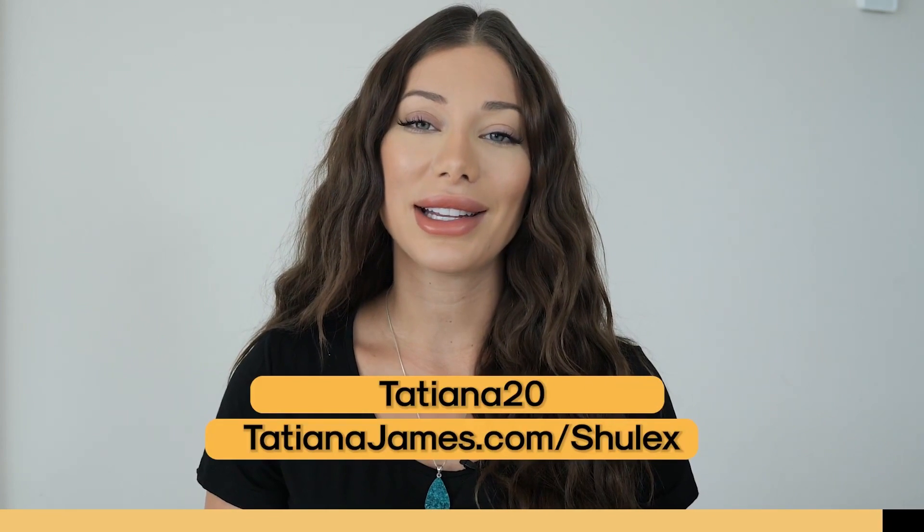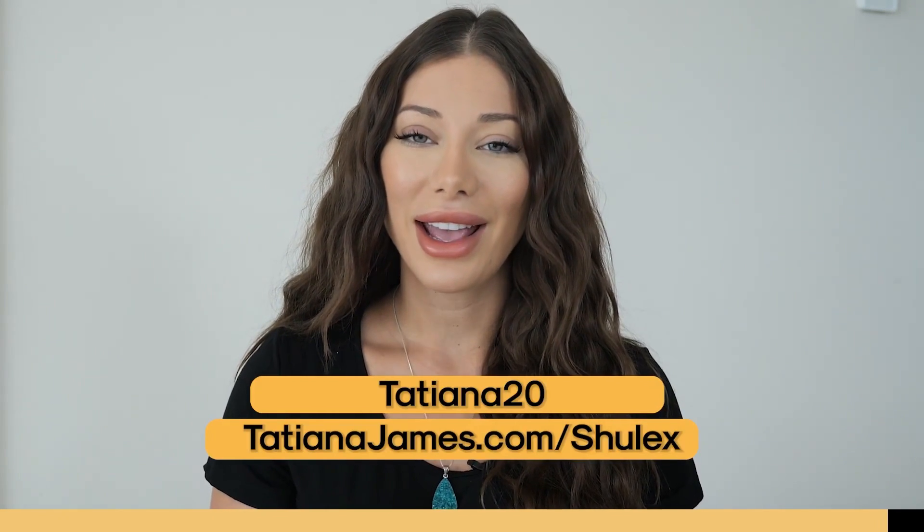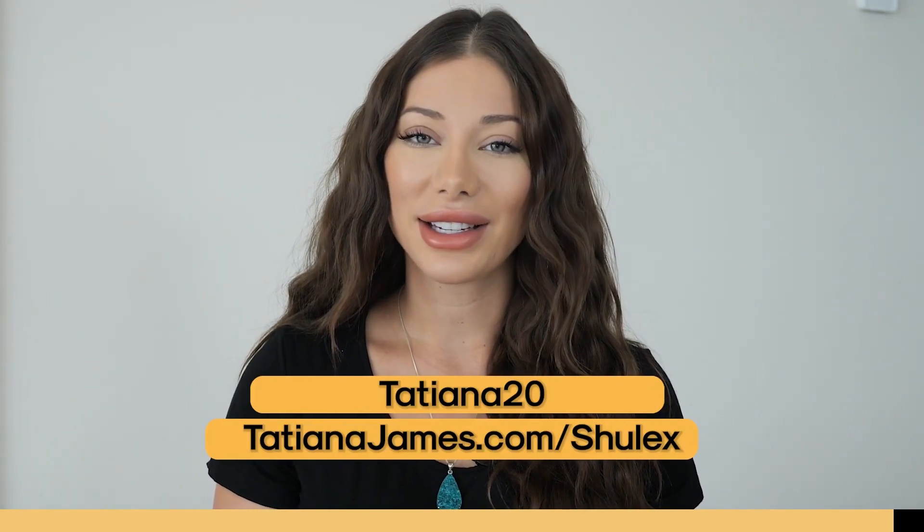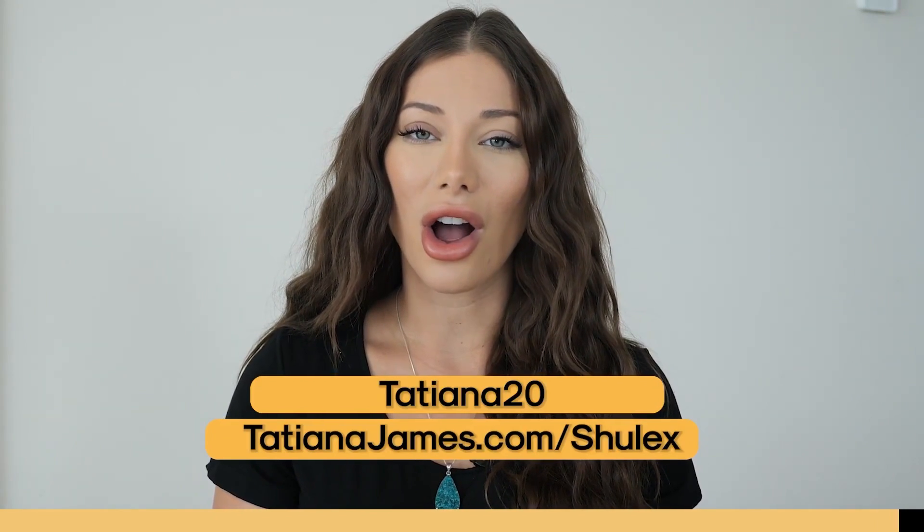And as a viewer of today's video, you can receive 20% off by using the coupon code Tatiana20 and visiting tatianajames.com or just click the link in the description box below.